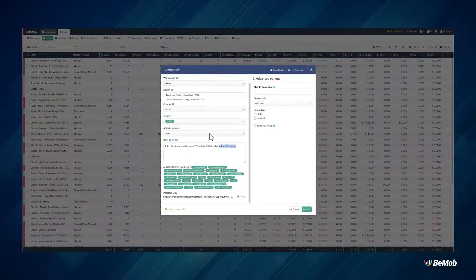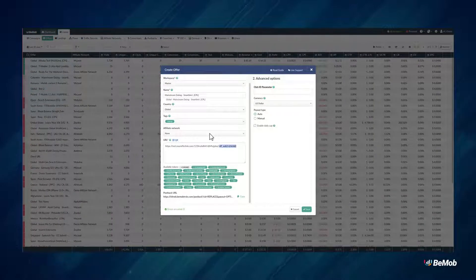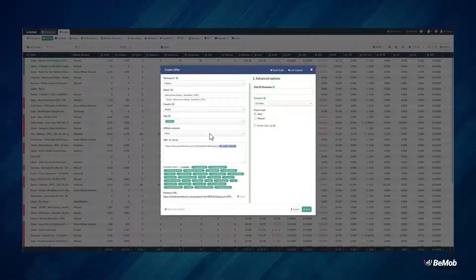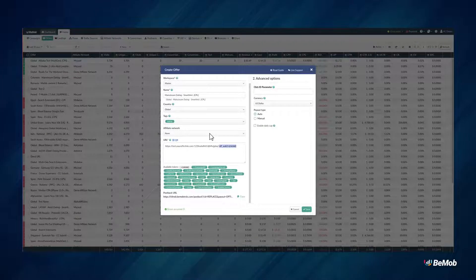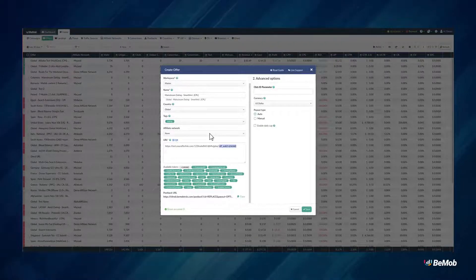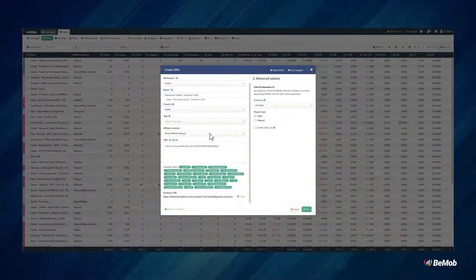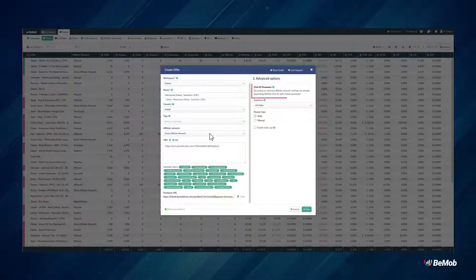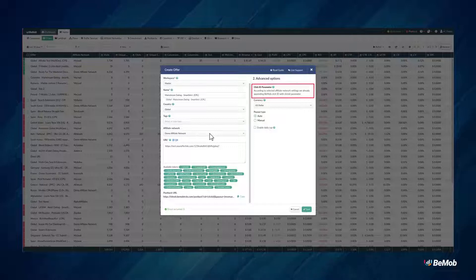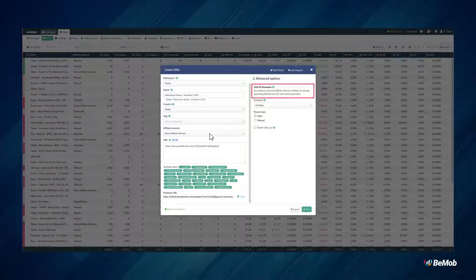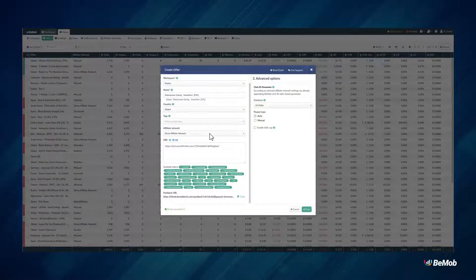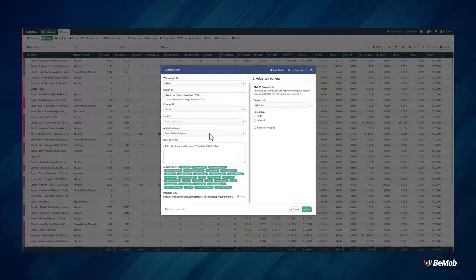When using a server-to-server postback URL for conversion tracking, you should specify the affiliate network parameter and BMOB click ID token at the end of the offer URL. If the click ID parameter is specified on the level of the affiliate network settings, and this network is selected in the affiliate network field, the click ID parameter and BMOB click ID token will be added automatically.